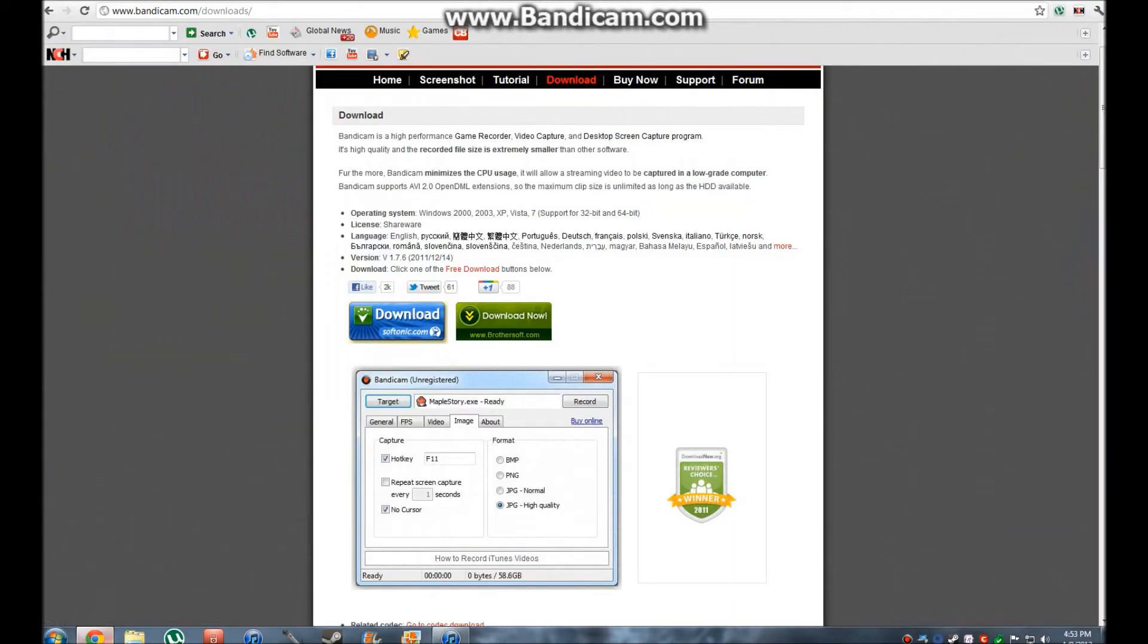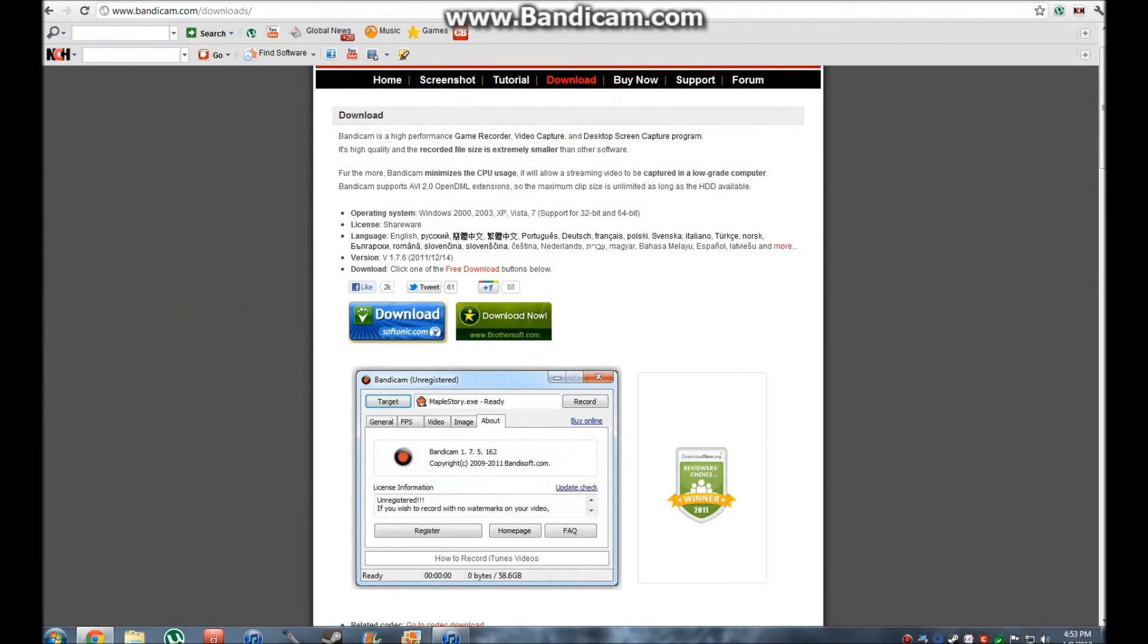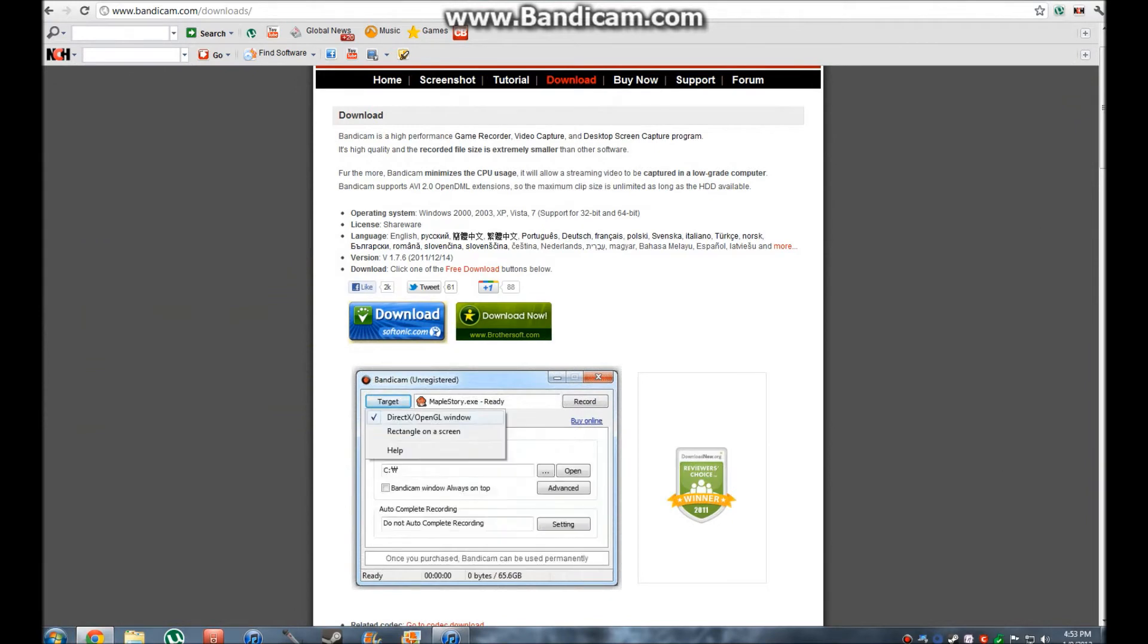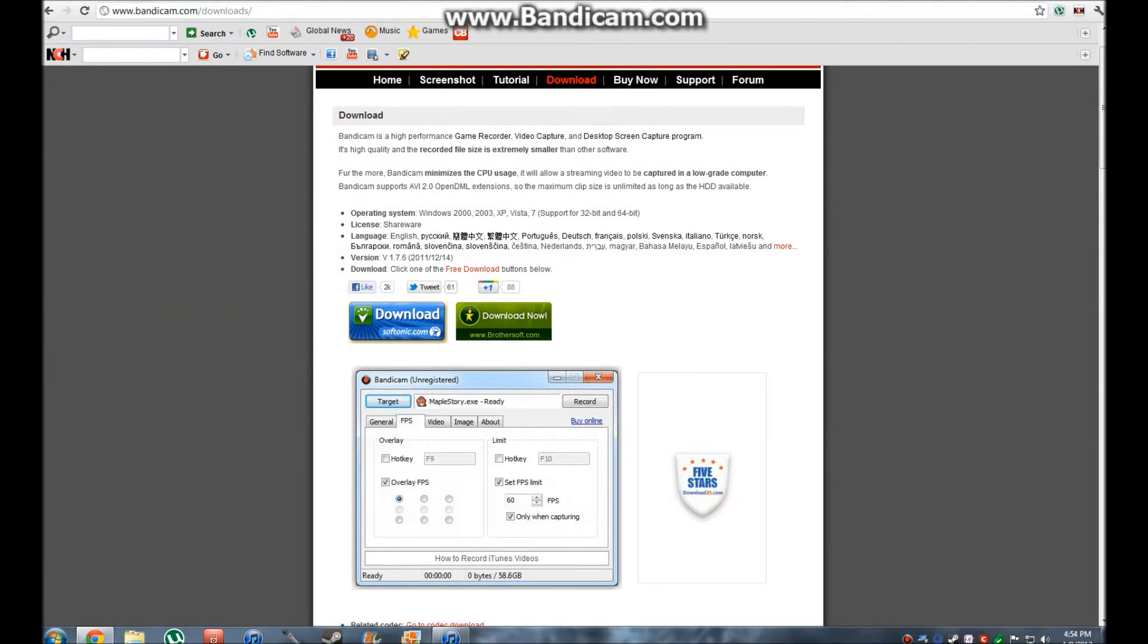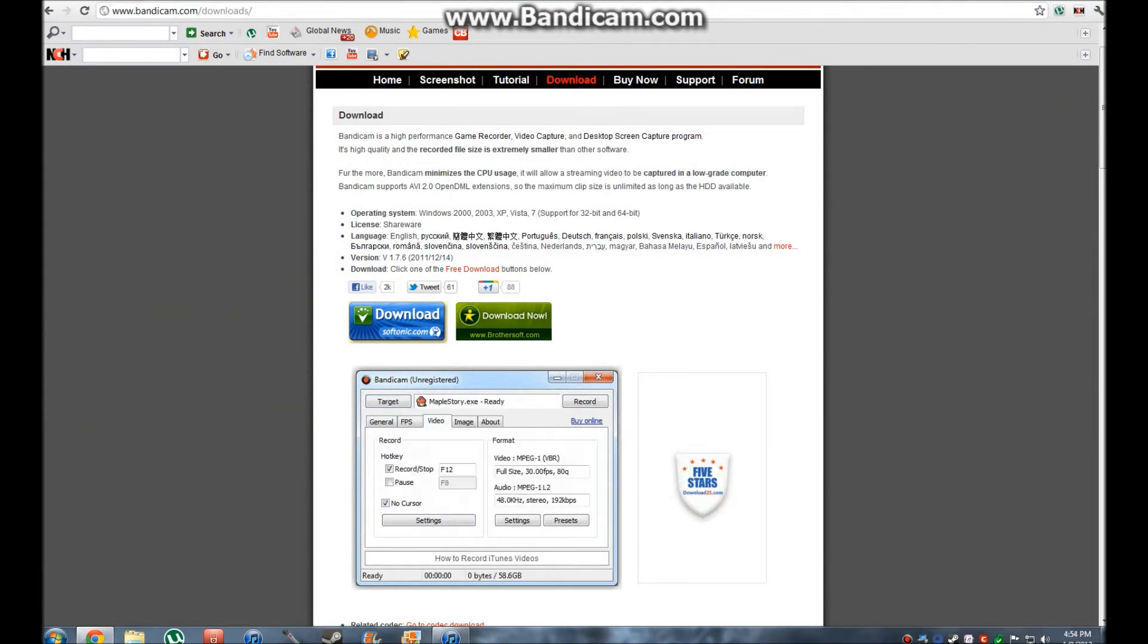First you're going to open up the internet browser to www.bandicam.com. The link will be in the description.